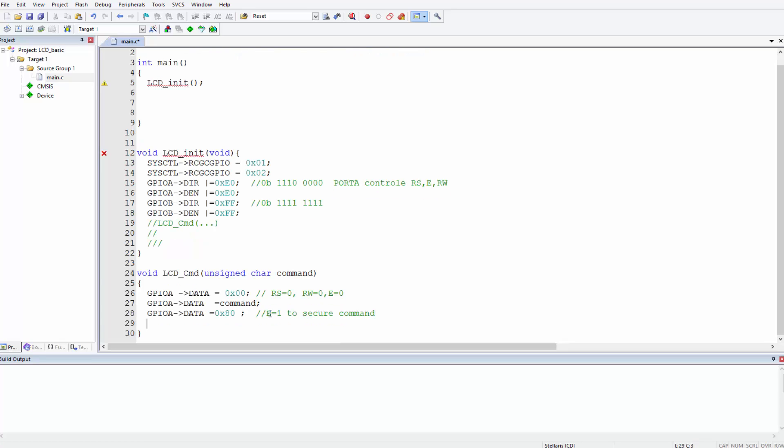After that, what we want is to delay a bit. Remember we said in order to pulse it we have to delay a brief moment. We've not created our delay functions. Let's delay here: delay_micro. We'll create this function that does not exist right now, delay_micro zero.